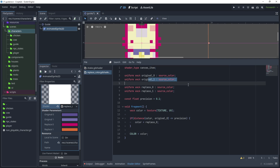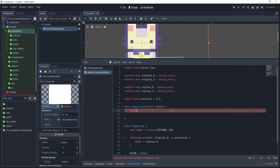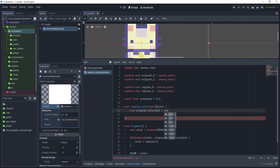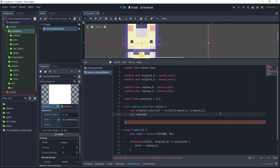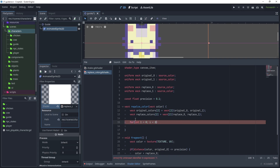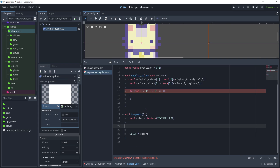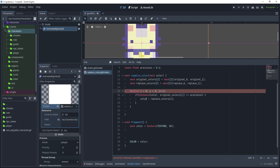Now we need to handle the second color, so let's modify this further to handle an array of colors. Create a new function 'vec4 replace_color' and pass in the color. Use 'vec4 original_colors[] = {original_0, original_1}', then create an array to hold the replace colors of size 2 with replace_0 and replace_1. Create a for loop: 'for (int i = 0; i < 2; i++)' - copy the if statement in there, using original_colors[i] and replace_colors[i].